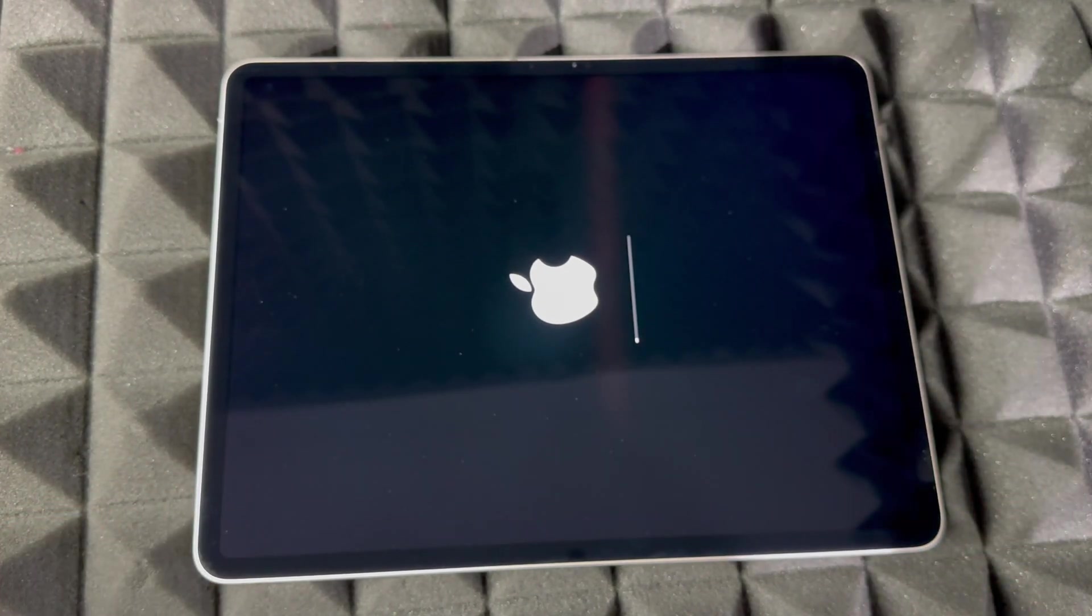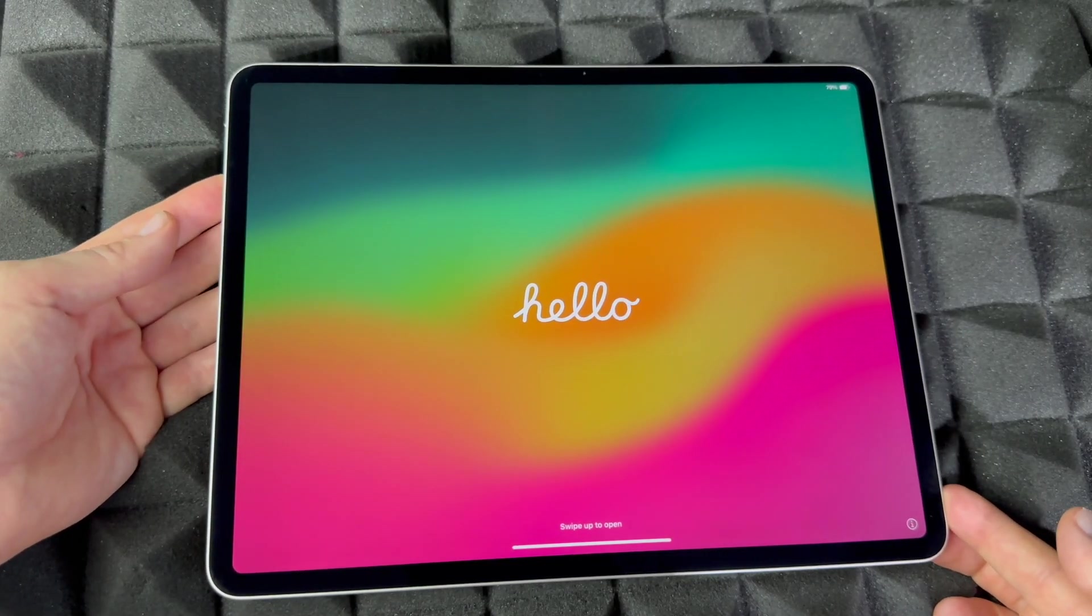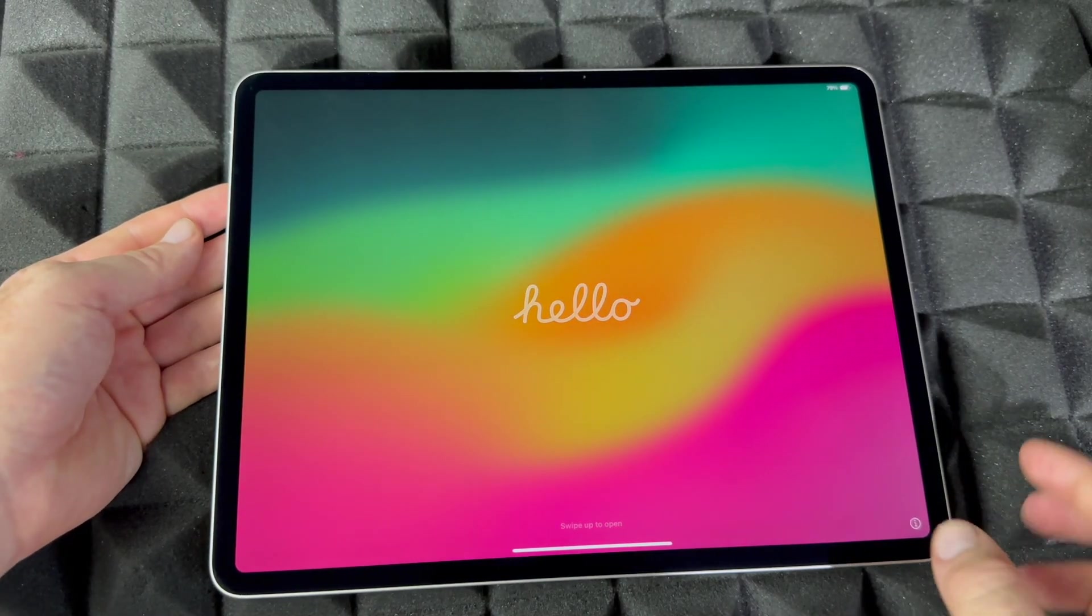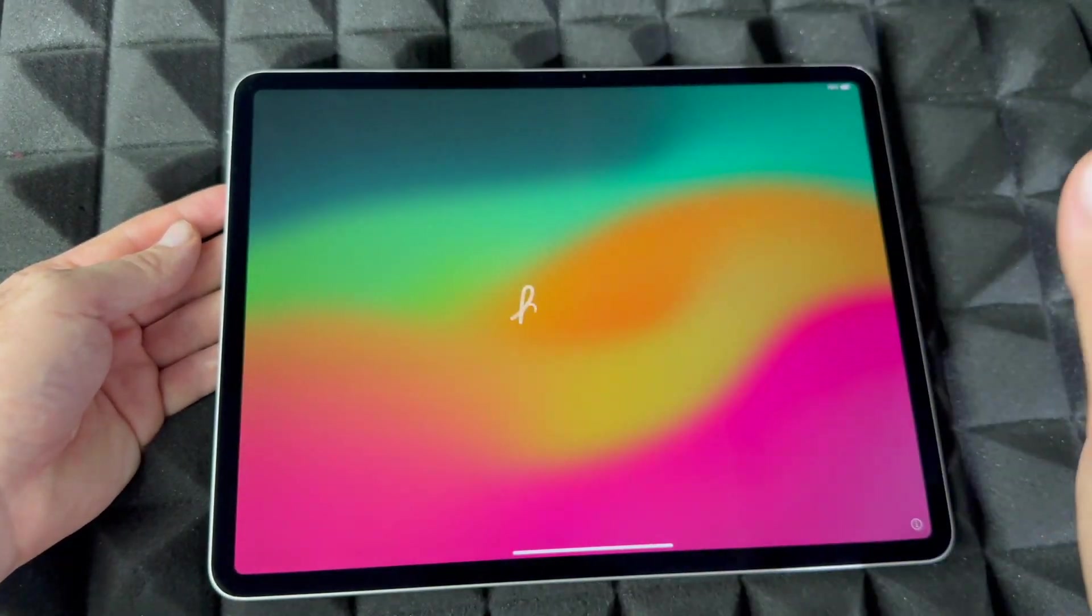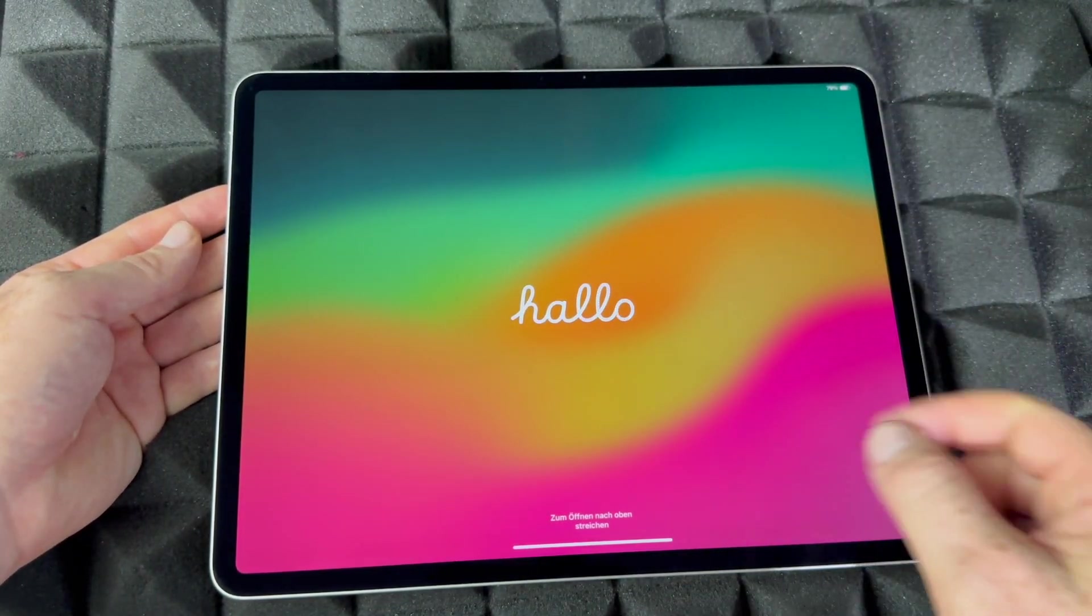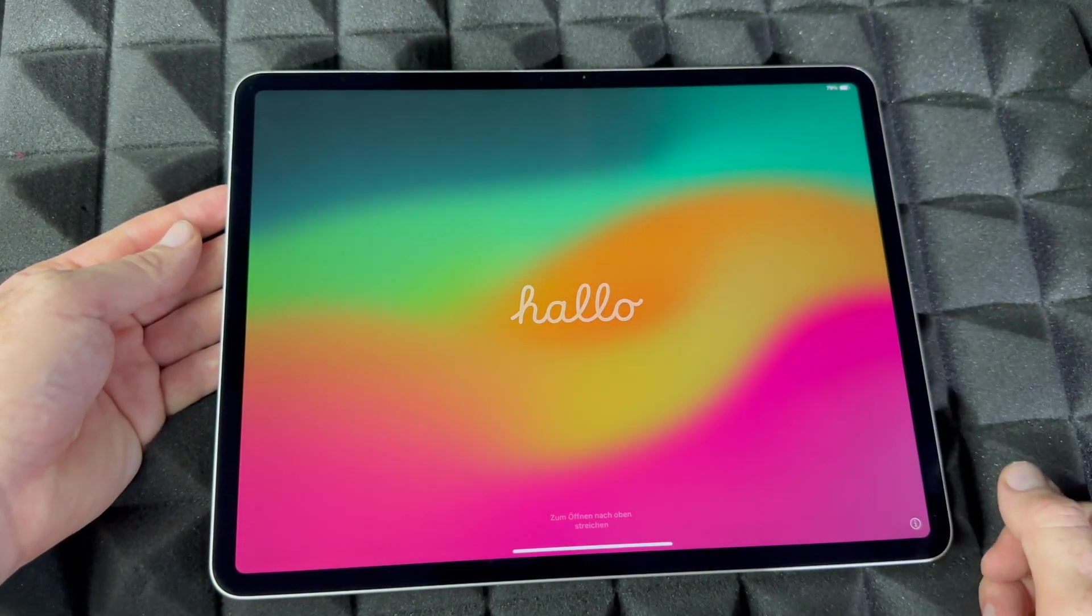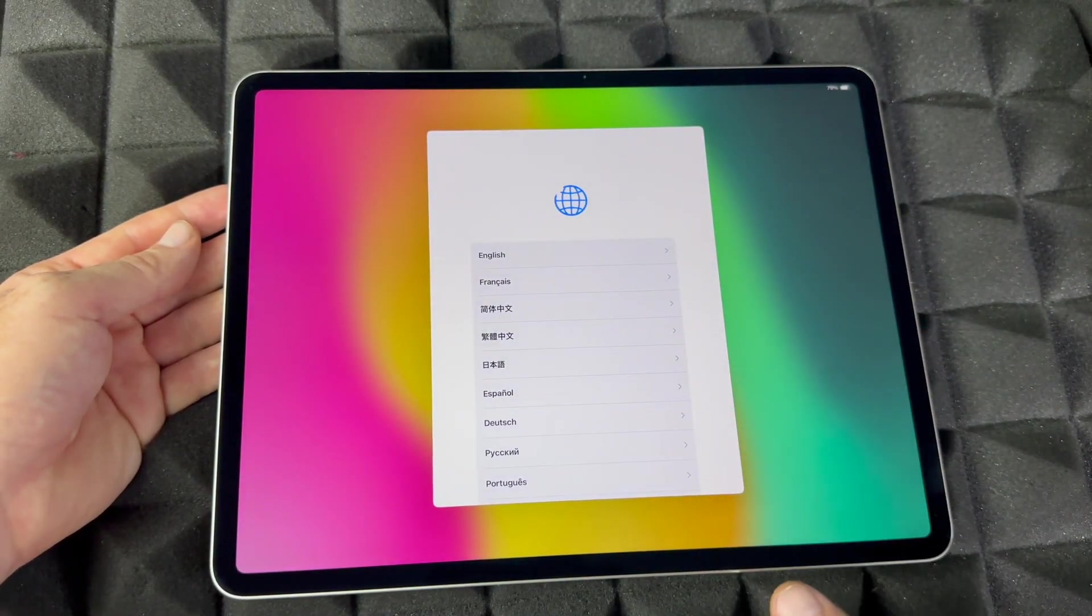After your iPad deletes everything, which just takes a few seconds, you're going to see this Hello screen. You can scroll up and set it up again, or if you're returning it or selling it without setting up, go ahead and press to fully shut it down.